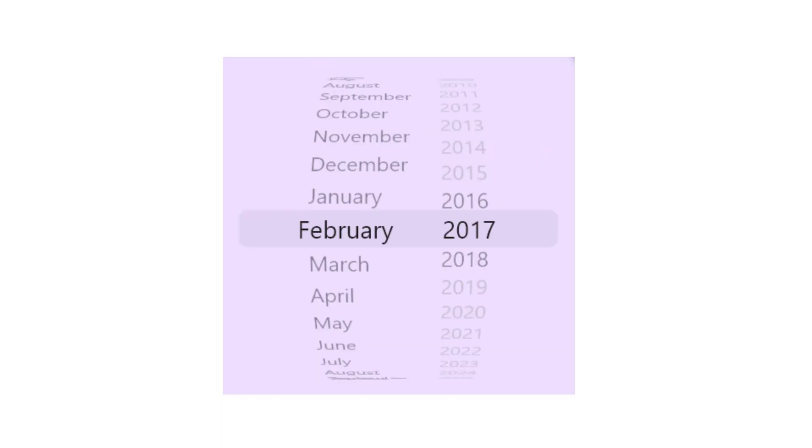The third feature or improvement is that the Cupertino date picker has been updated. The Flutter team added a new mode, month-year, to the Cupertino date picker, which looks something like this.